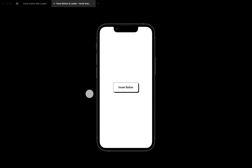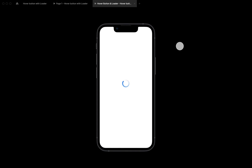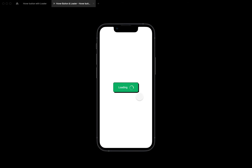Hello guys, welcome to the channel. My name is Fermijohn and in this video I'm going to be teaching you guys how to create a button hover effect and also a loading animation in Figma. This is possible with the use of interactive components, which is basically the interaction between variants of a component set. We are going to start by creating the loader itself, then create a button and fit the loader in the button. Let's dive right in.